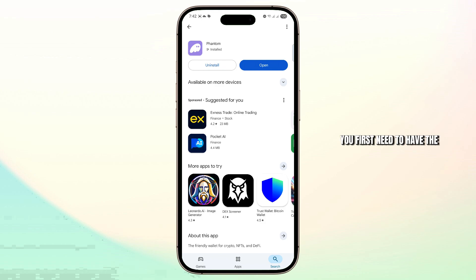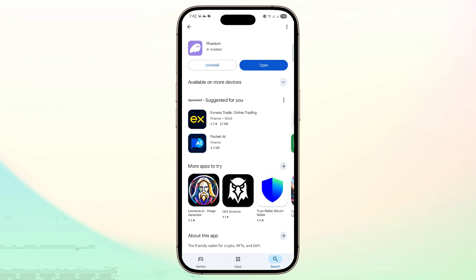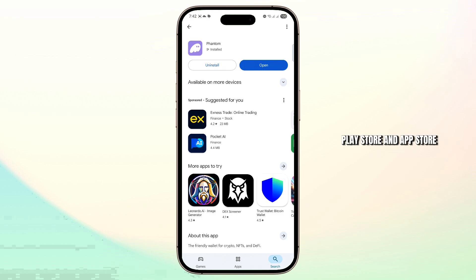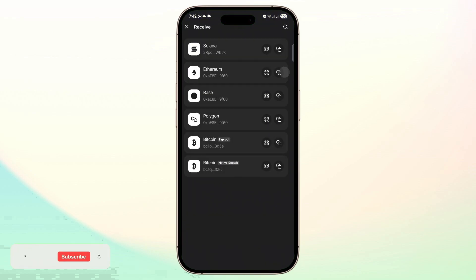You first need to have the Phantom wallet application installed on your phone. You can find it on both Google Play Store and App Store. Once you've installed the app, just open it up.